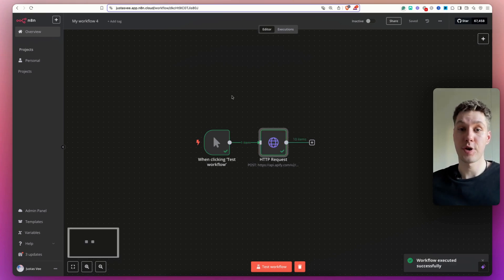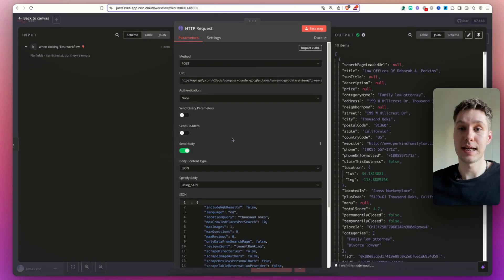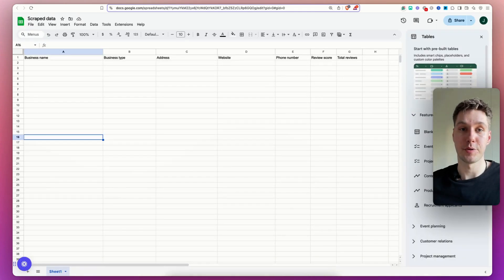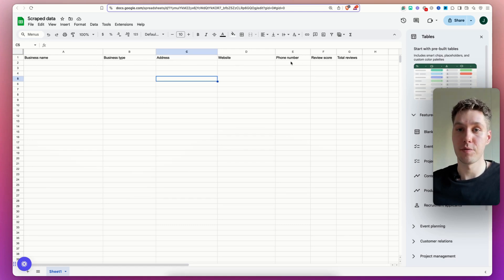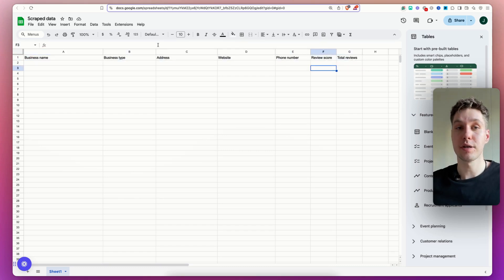So the scraper finished running. As you can see, we got 10 items. That means 10 businesses. You can see the names on here. And actually, for this, I prepared a separate Google Sheet where I have business name, business type, address, website, phone number, review score, and total reviews as column values.